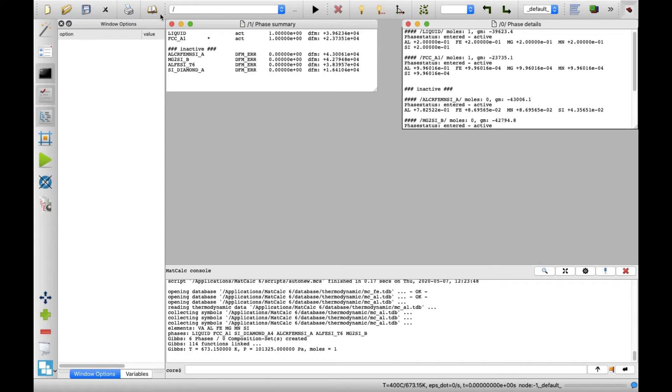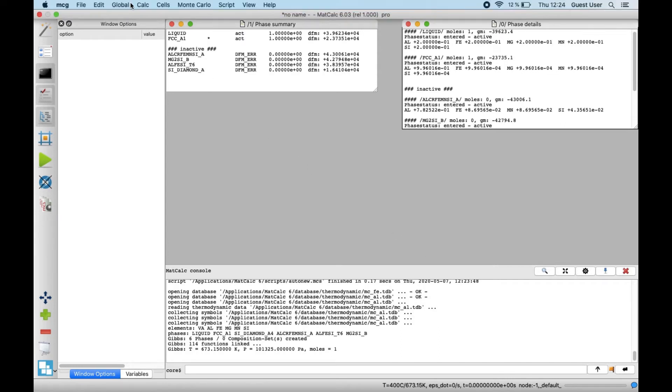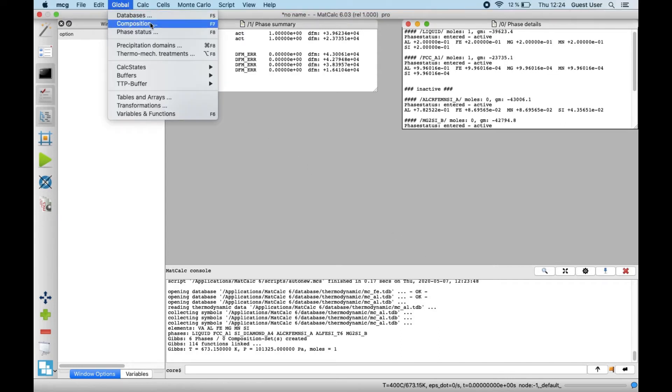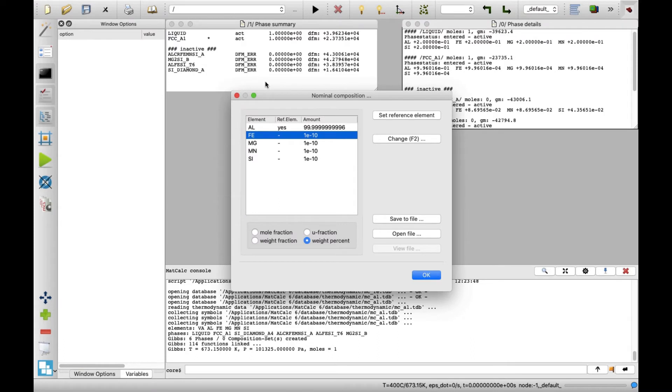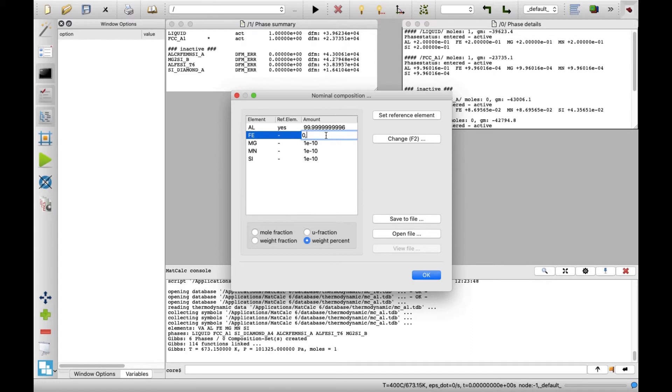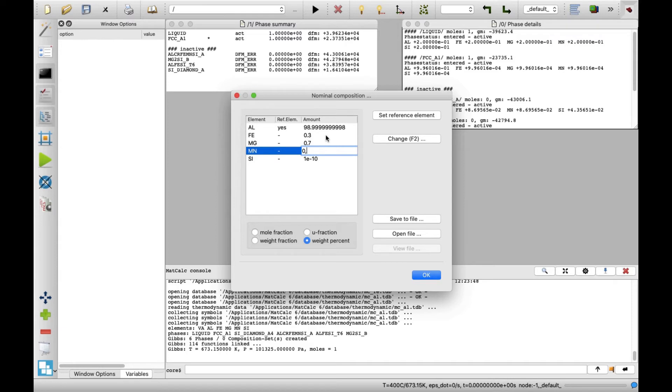Click on the global menu and then on Composition to set the alloy composition. In the nominal composition window, select weight percent on the bottom. Next, set the following element contents: 0.3 for iron, 0.7 for magnesium, 0.5 for manganese and 0.8 for silicon. When done, click on OK button.